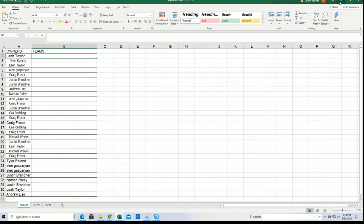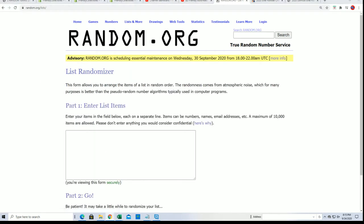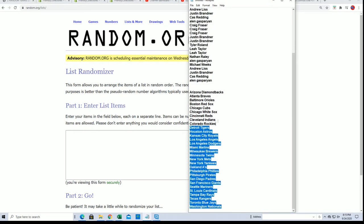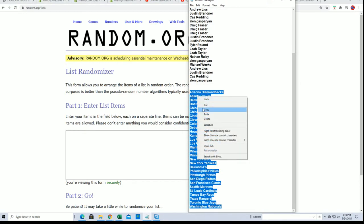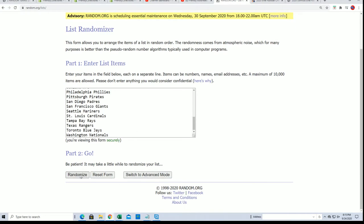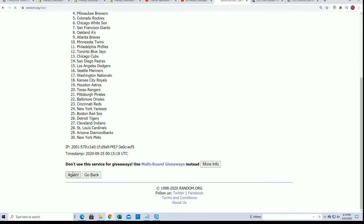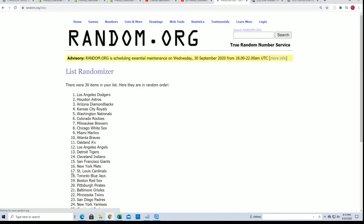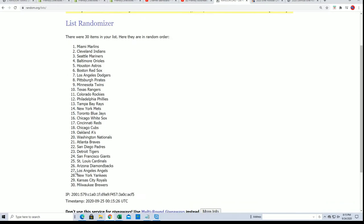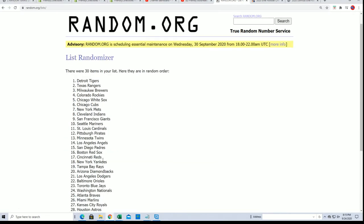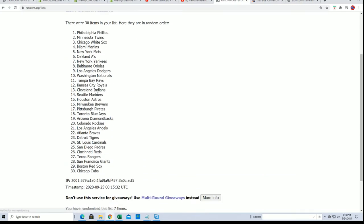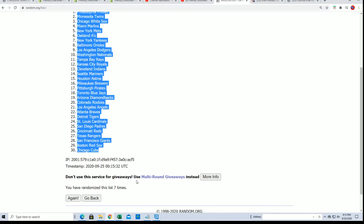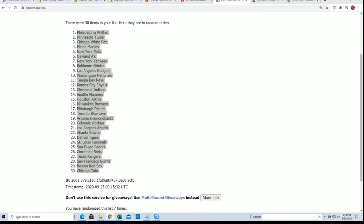Now time for the team random. Lucky number seven, all right.